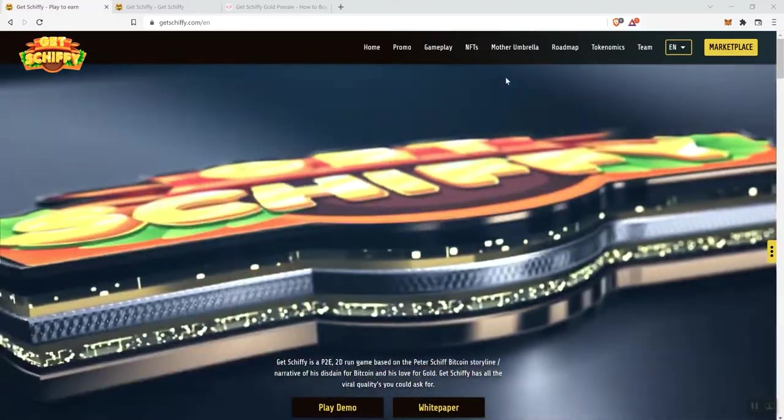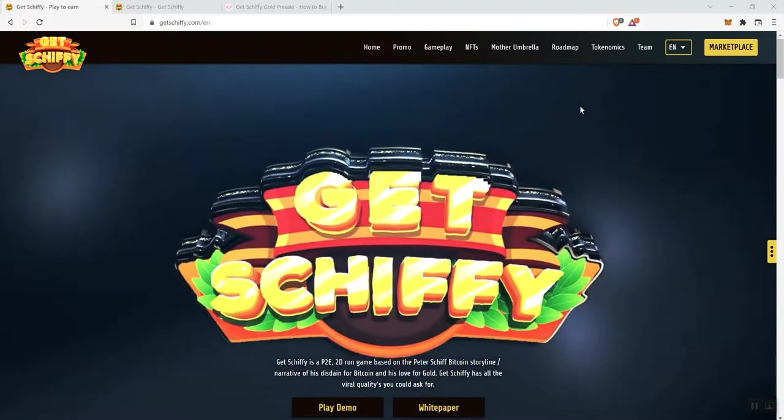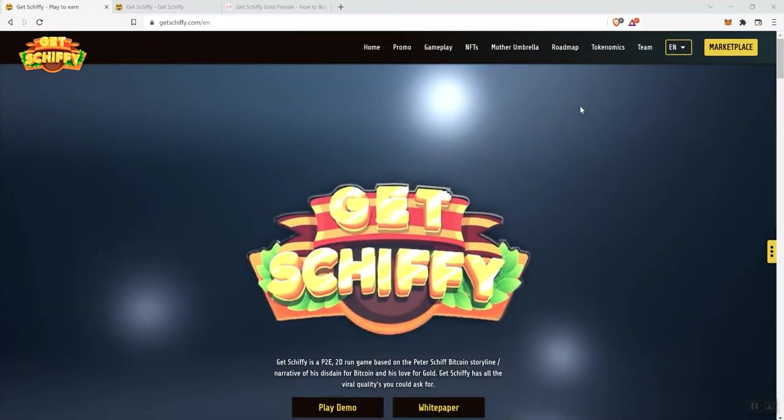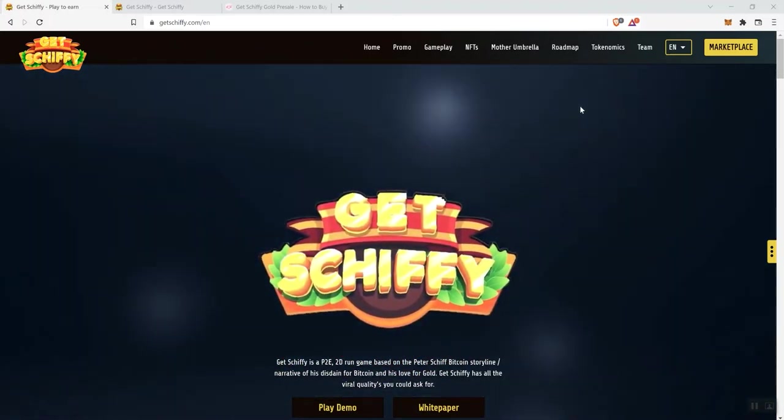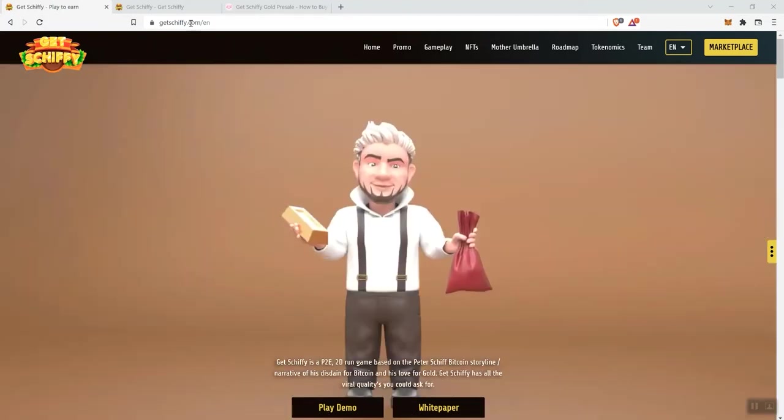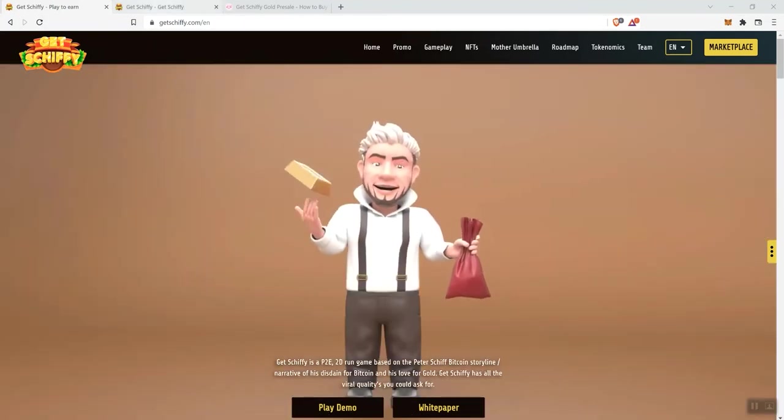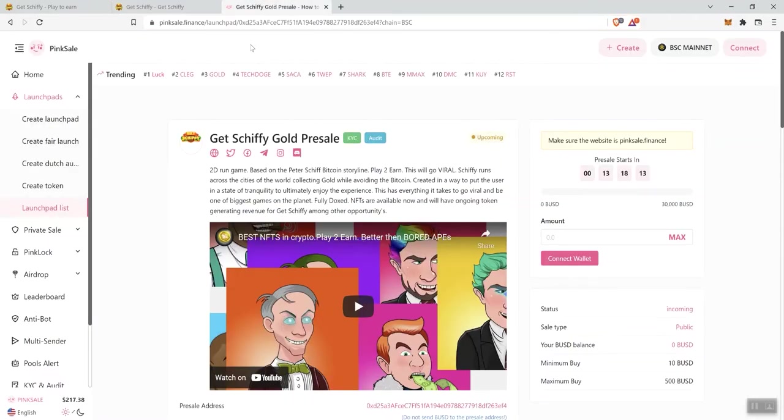So we've got a number of different links up here in the navigation bar, marketplace button as well, a play demo button here and a white paper button. A lot of different things to engage with as far as the white paper is concerned. And then they've also got a presale coming up in just over 13 hours.